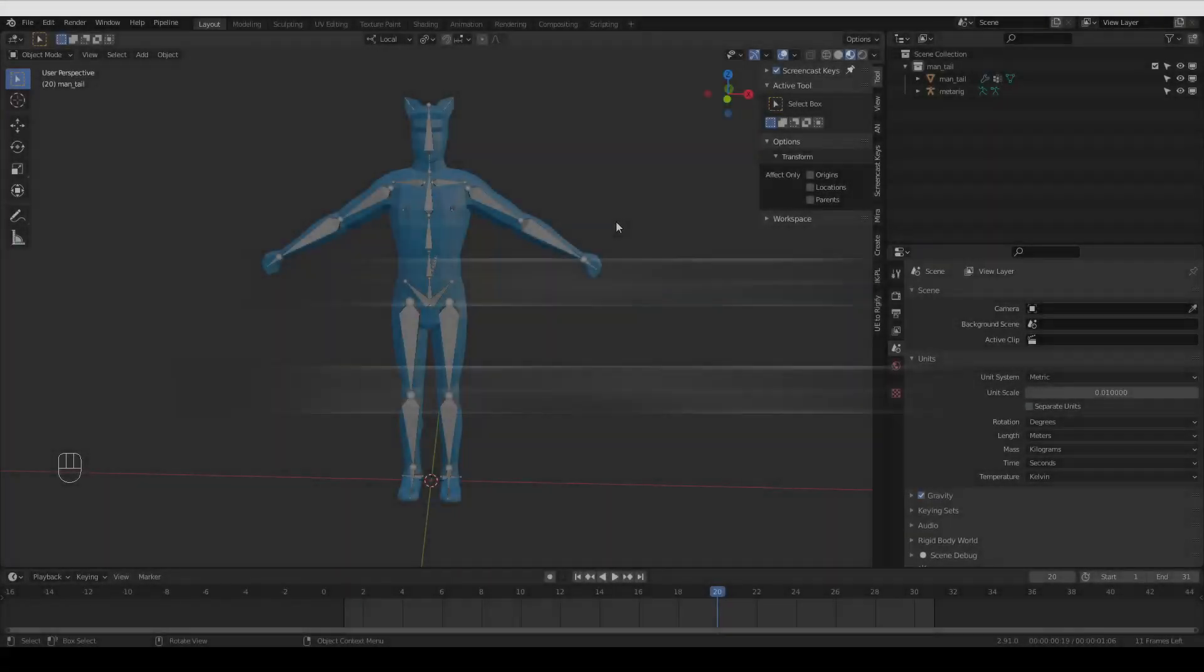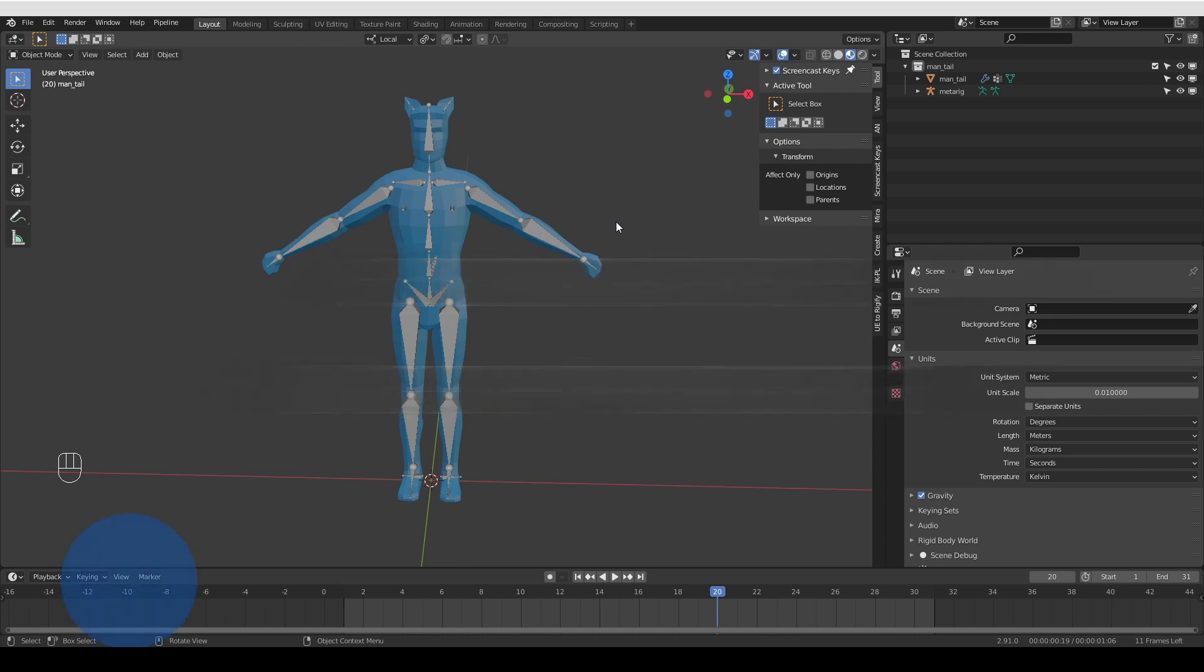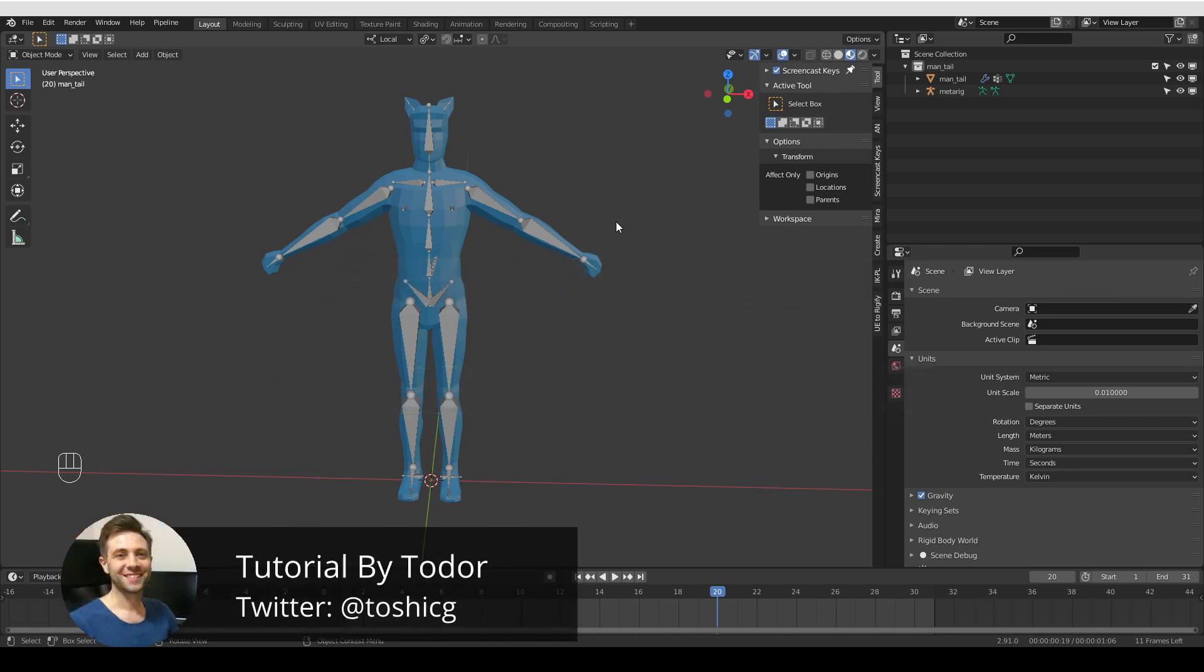In this video, I'm going to show you how to edit and control the custom widgets, the custom bone shapes that Rigify generates automatically for you. And that is really, really not difficult.